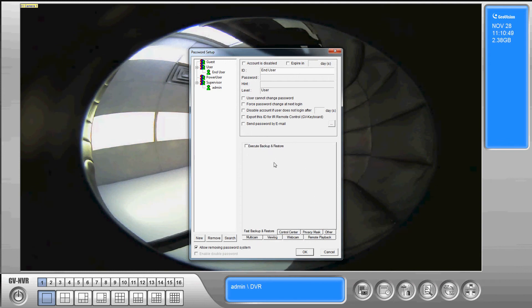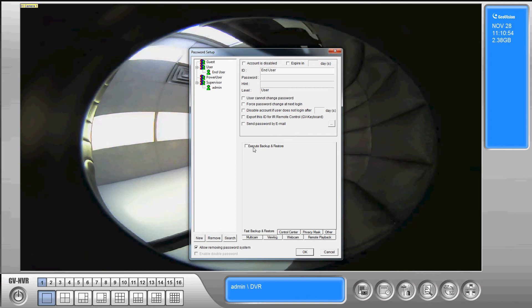Fast backup and restore. Okay a user level is not able to execute the fast backup and restore by default. We can give them that access if we want to.